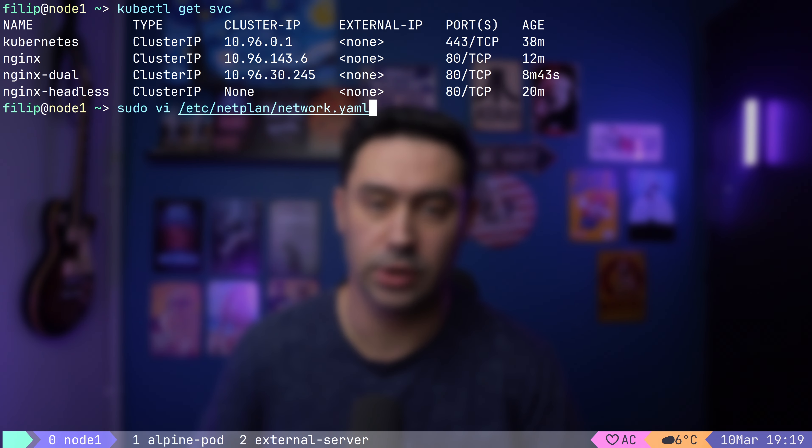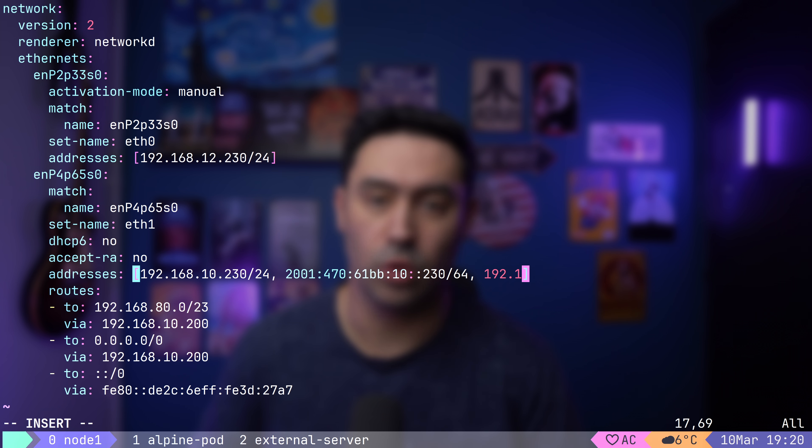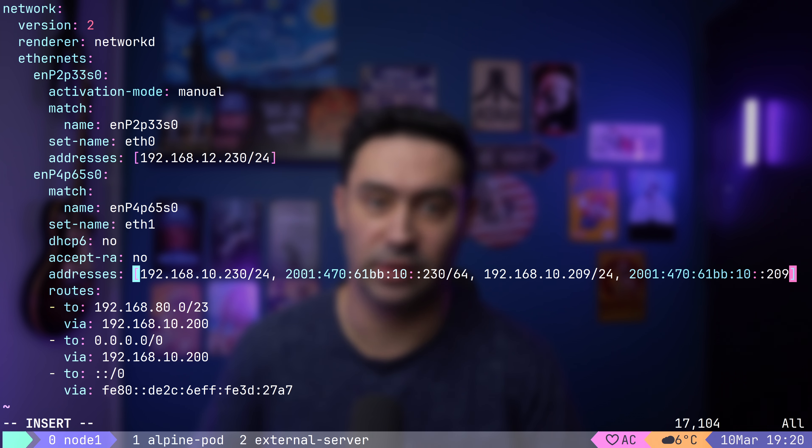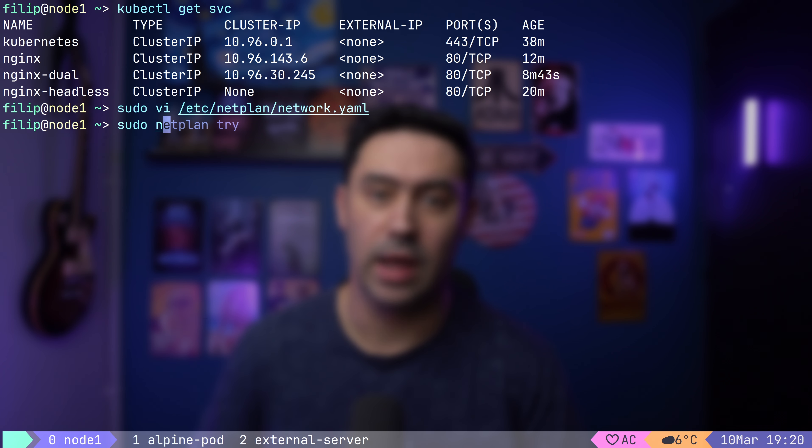What if we want to access our pods from outside the cluster? Both the pod network and service network are accessible only within the cluster. Luckily, there are a few ways to tackle that issue. The easiest solution to expose a service outside the cluster is by assigning an external IP to that service. To do that, we first need to add the external IP to the node itself. Let me open node 1's network configuration and add the IPv4 and IPv6 addresses.